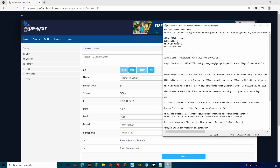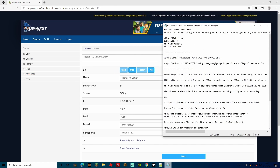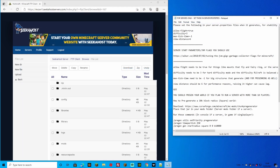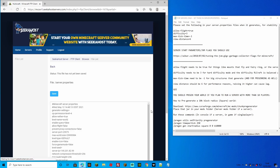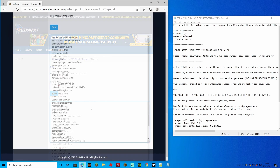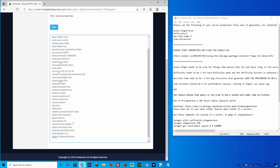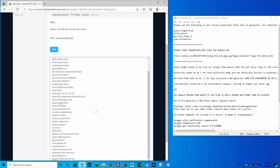Before we start the server there's one more thing to do — edit server.properties as recommended in the included notepad. Go to FTP File Access, find server.properties and click Edit. Change allow-flight to true, change difficulty from 1 to 3, change max-tick-time from 60000 to -1 (for large structure generation), and change view-distance from 10 to 6. Make any other property changes you want, then hit Save.